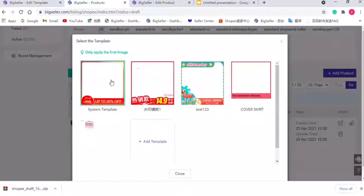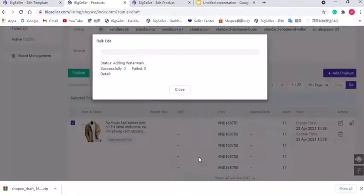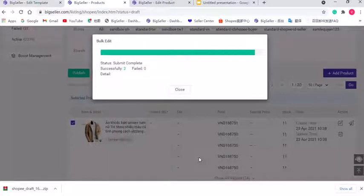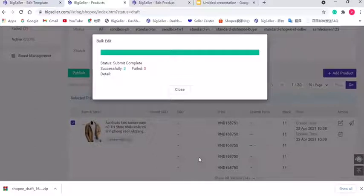Select a watermark template and click confirm. Now we have successfully added watermark to the first picture of those listings.